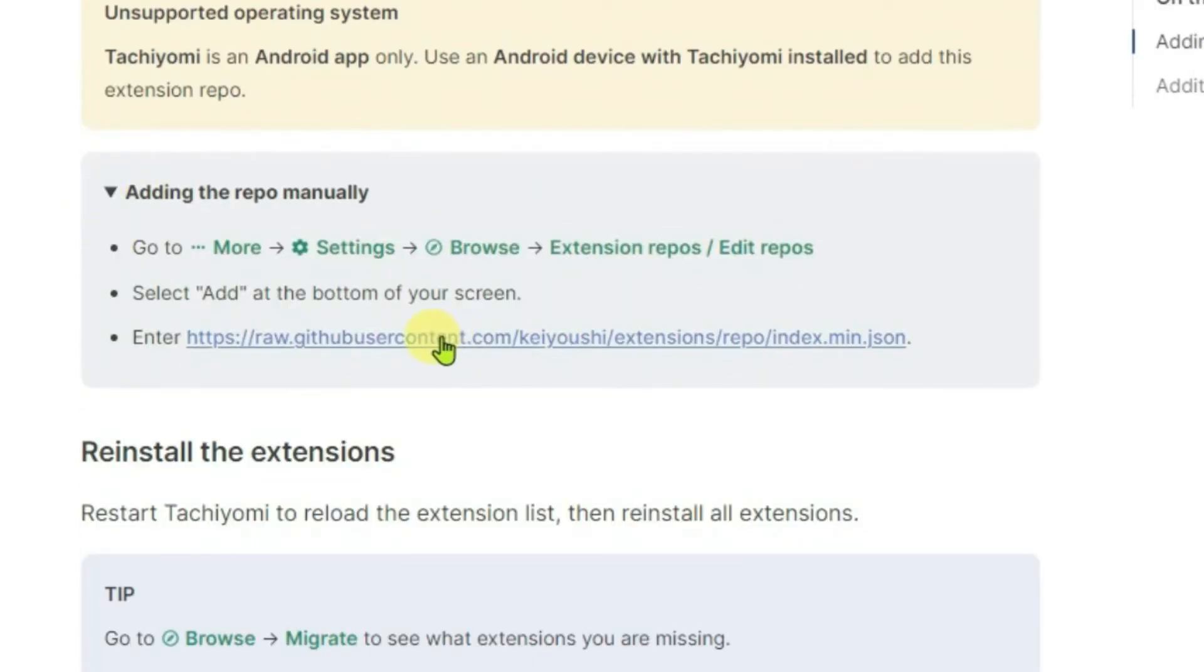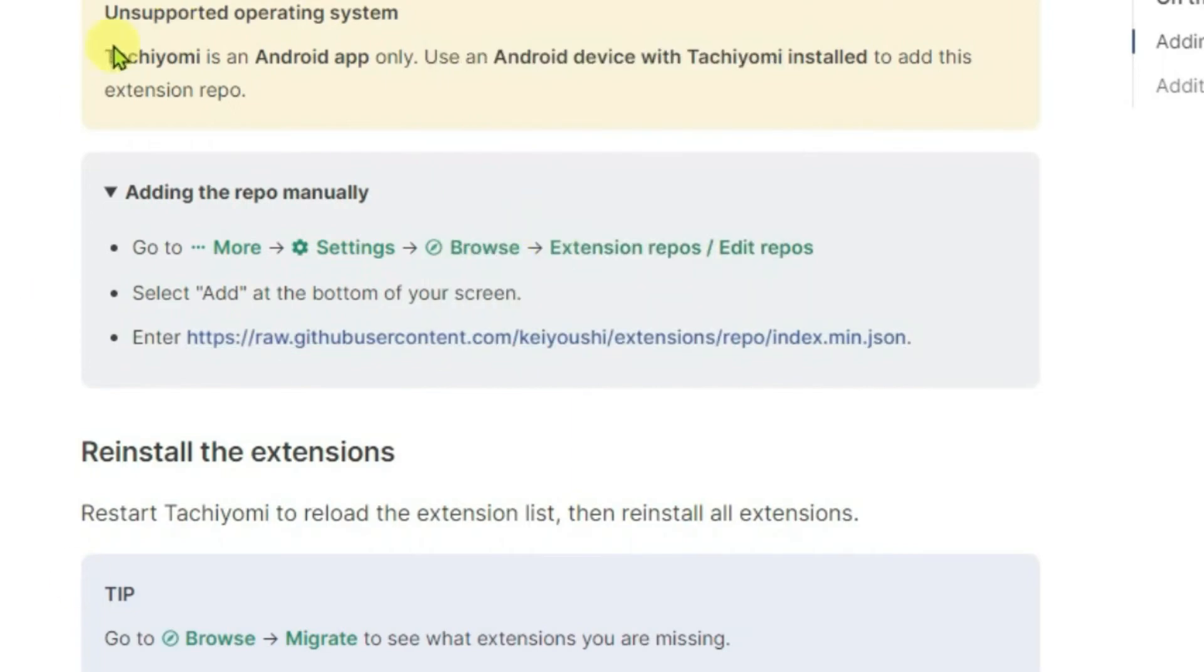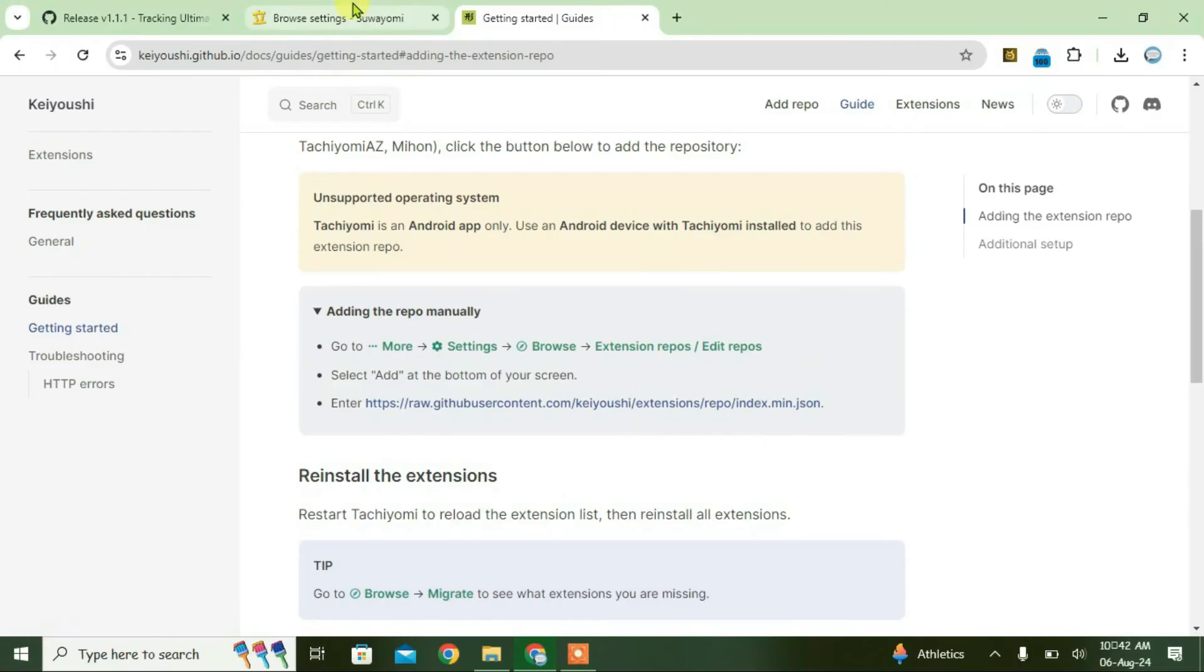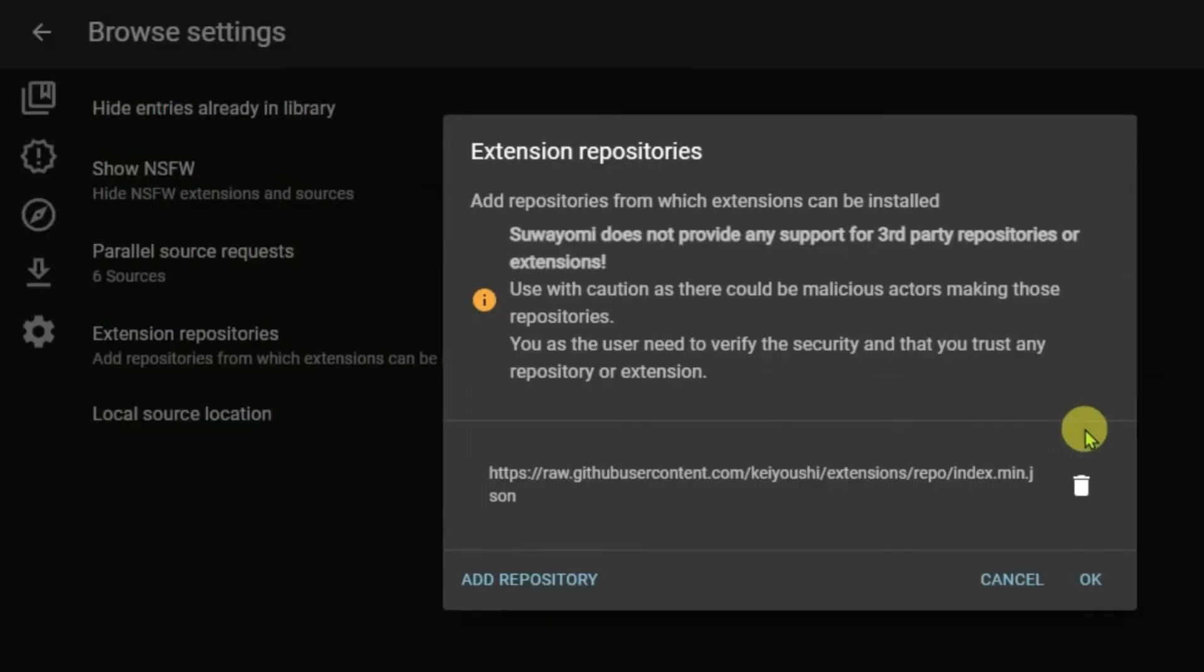Right click on this URL here and go to copy link address. Now the link has been copied. Go to the second tab and fill in the link here. Control V and click on OK.